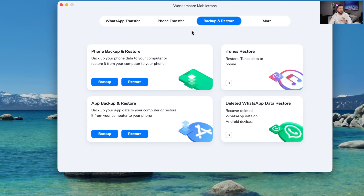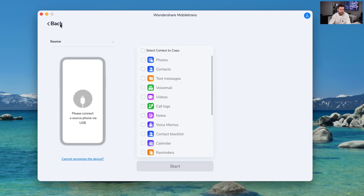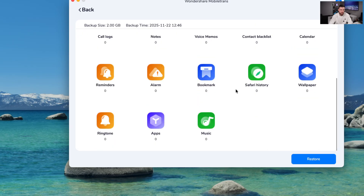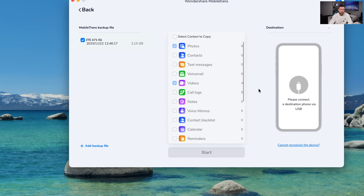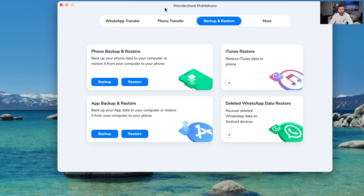So next, we go into backup and restore. We go to phone backup and we can back up our phone. As you can see, I'm going through the backup stage here, backing up my Android phone to the computer — we've got nine photos, four videos, and it's in the middle of doing it. It is very quick, obviously depending on how many things you have on your phone. Once the backup is completed, we go into restore and it shows you the backup that you've done. You can view it, see what you've backed up, and from there you can restore it to a new phone. You click the phone you want to restore it to and restore back to it. Very simple, very easy.